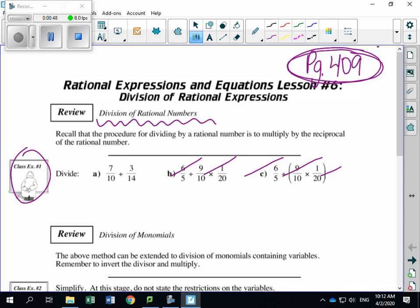Looking at A, we have 7 over 10 divided by 3 over 14. Let's look at that first fraction, 7 over 10 — is there anything I can do to simplify it? No, 7 over 10 is already reduced. Same thing with 3 over 14 — can I reduce this at all? No, that's as simplified as it's going to get.